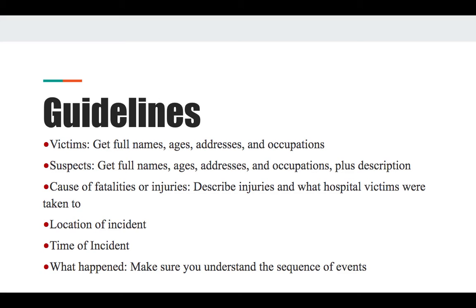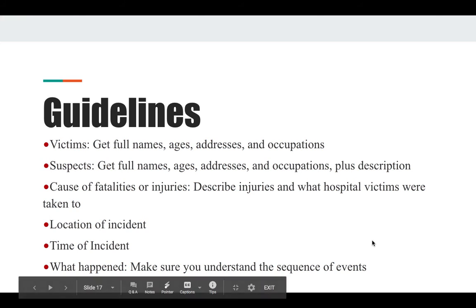With full names, you want to make sure that you have a middle initial. Think of John Smith and how common that name is — you want a middle initial especially for victims, because you don't want a mother reading that John Smith died in a fiery car crash if it's not her son. Make sure you have the actual full name with the middle initial.